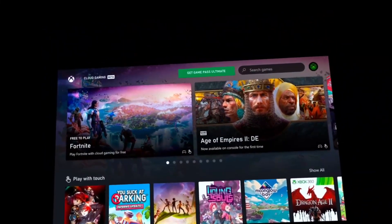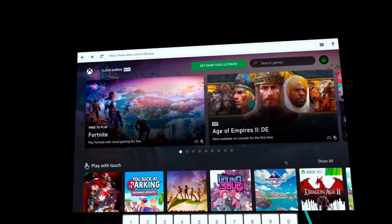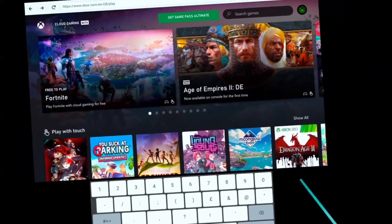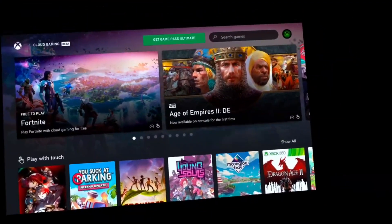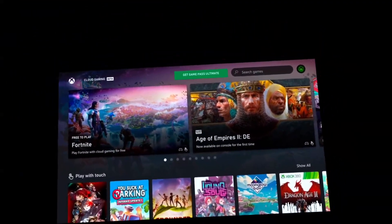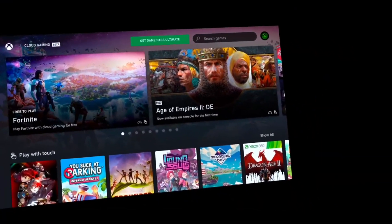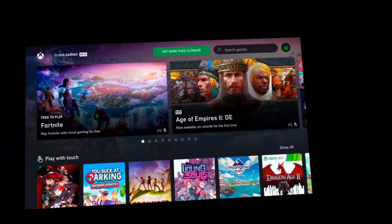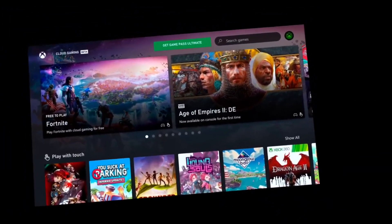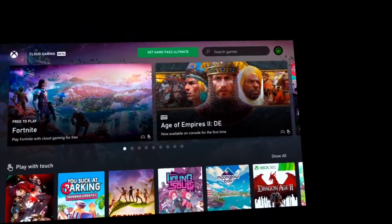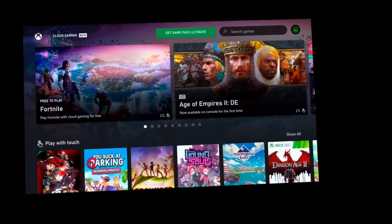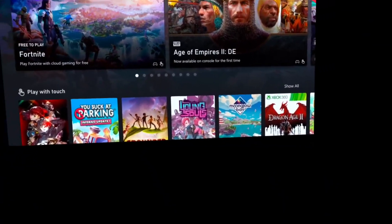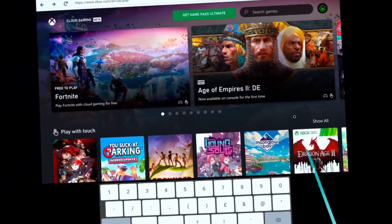Hey guys, welcome to the channel. I've got some exciting news — let me know what you think. As you can see, I have got my Xbox cloud gaming account in the headset. That's right, you heard me. I am looking at it through my headset.